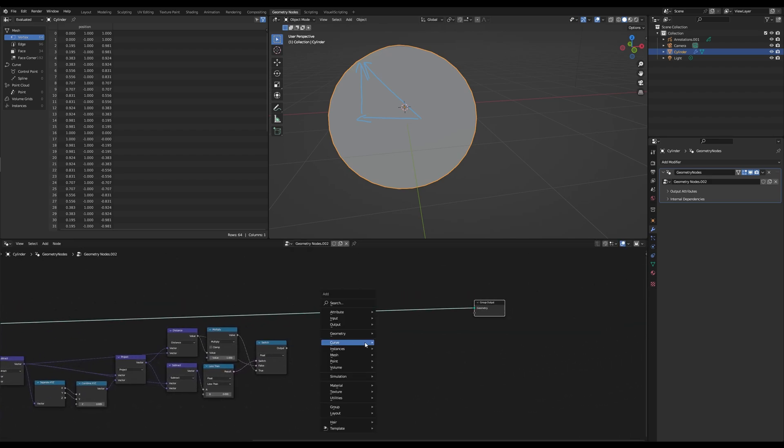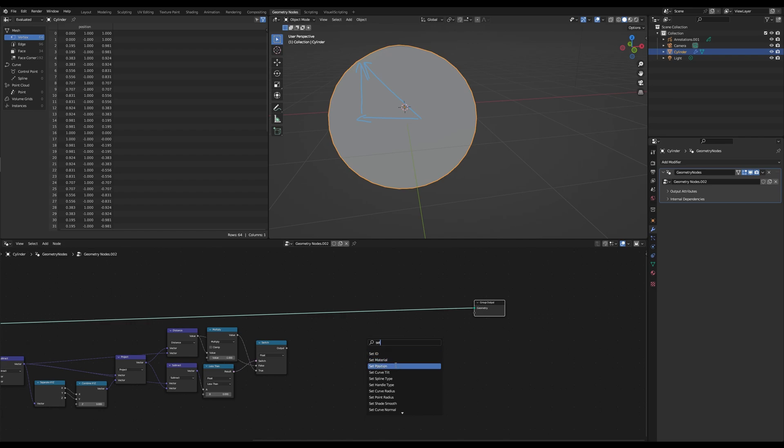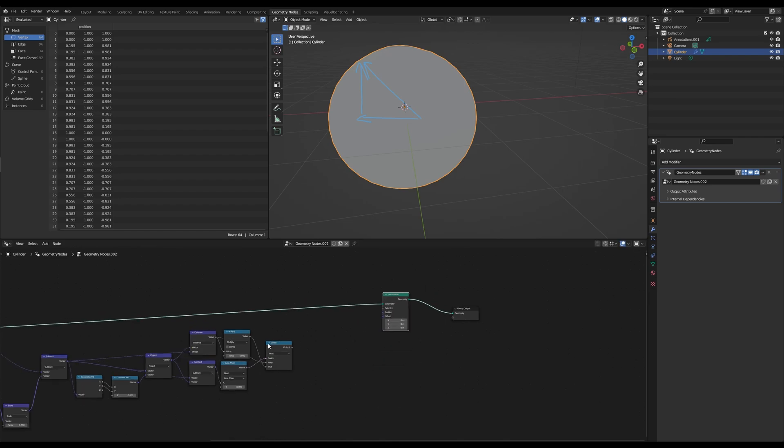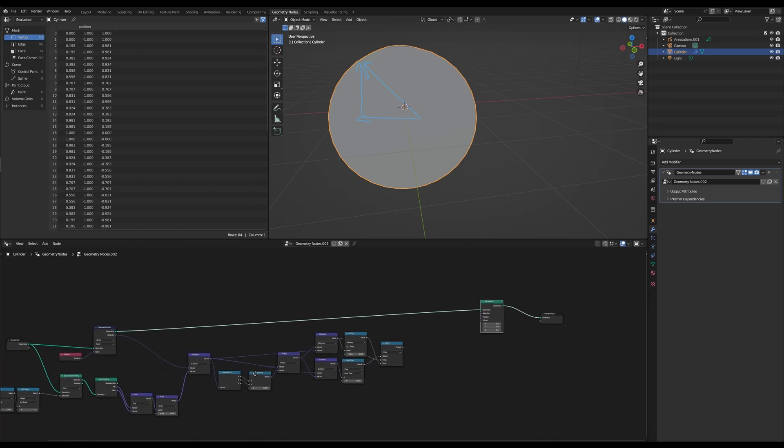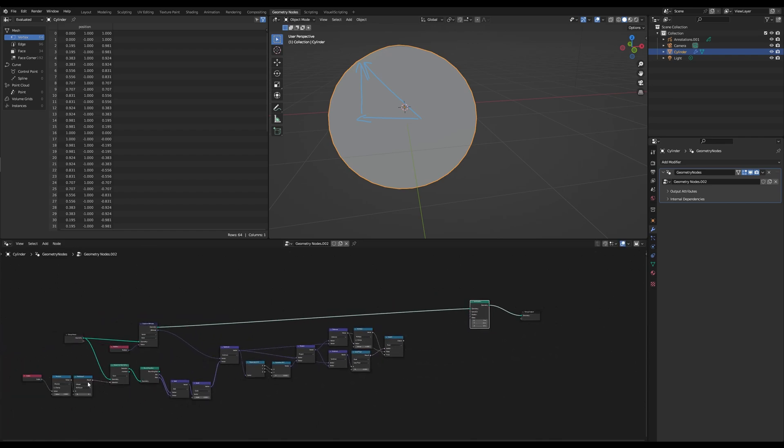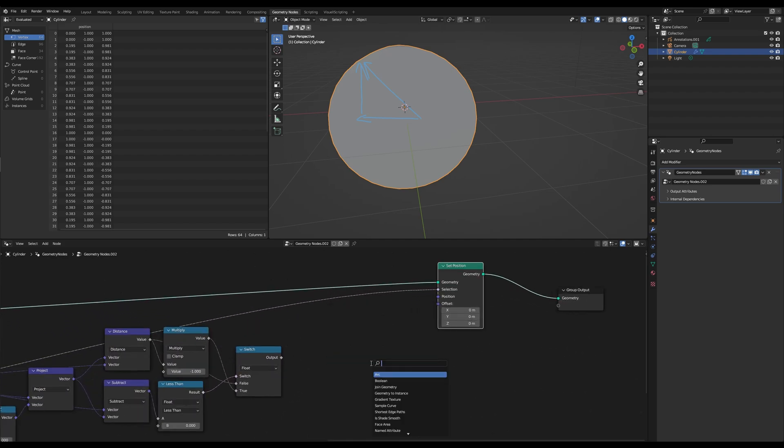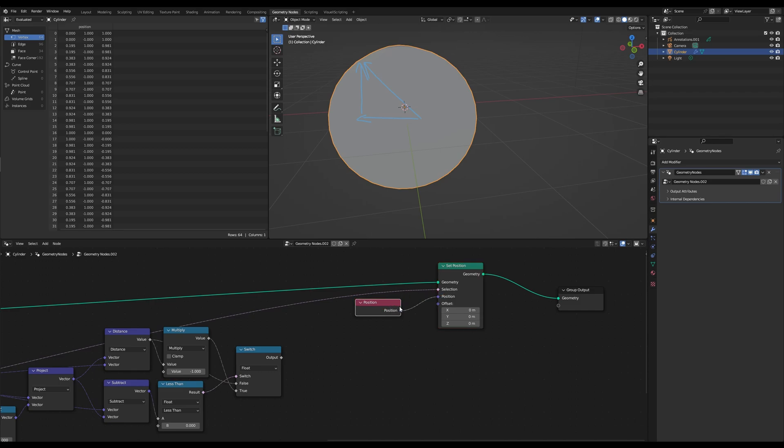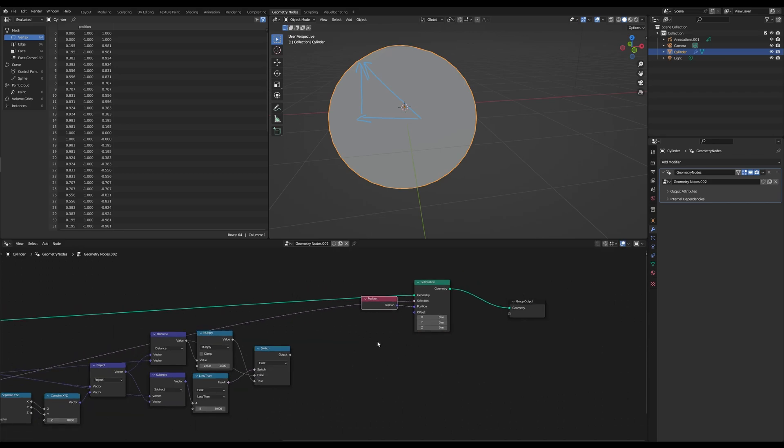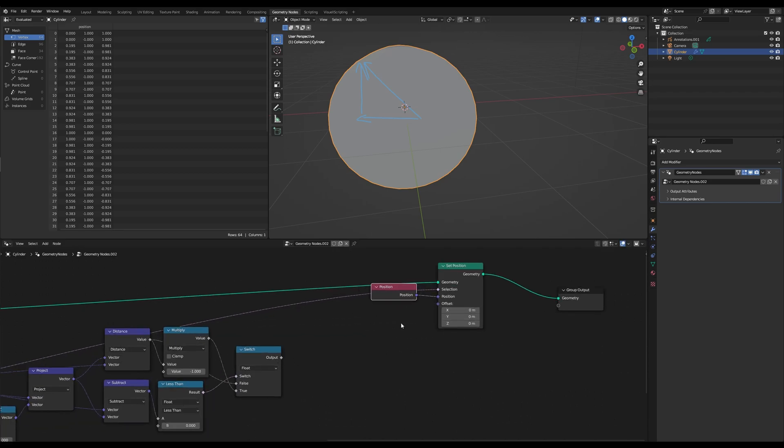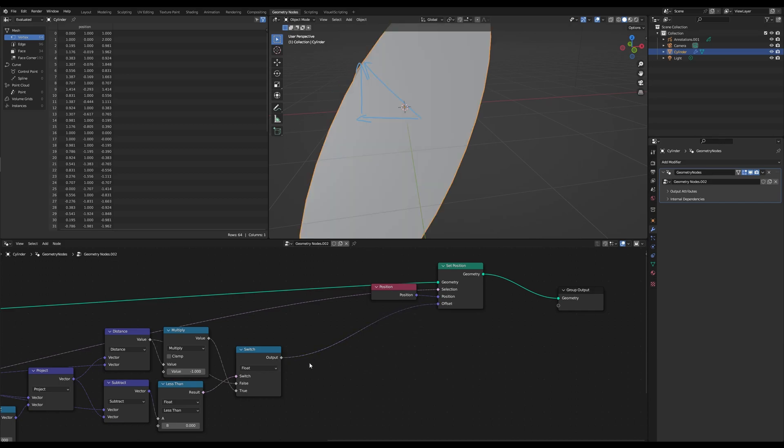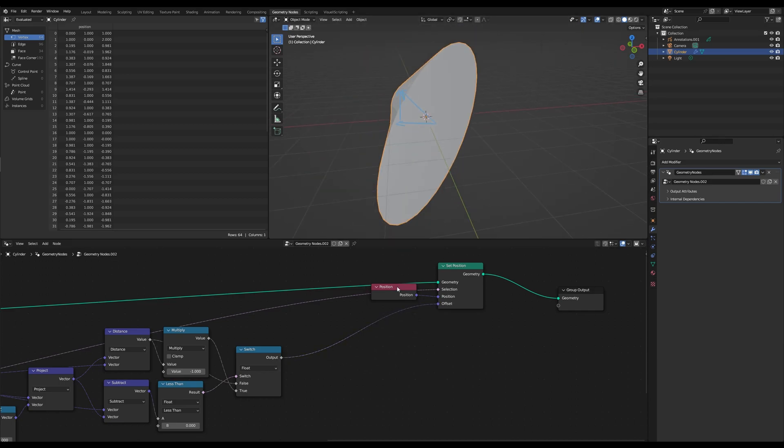Everything that's left is a set position node. And the selection would be our first selection too. The position input you can use a position or you can keep it empty. And the offset is basically this one, but it's not quite done yet.